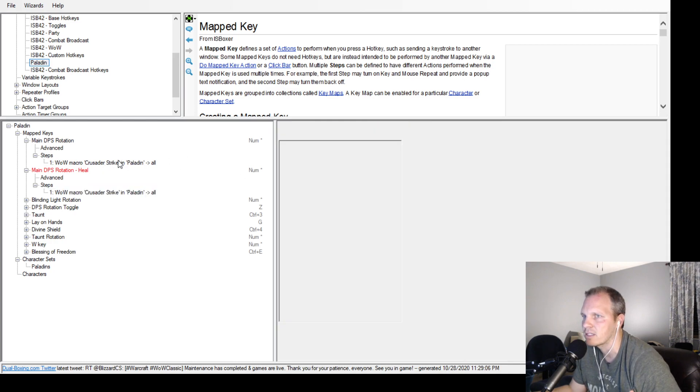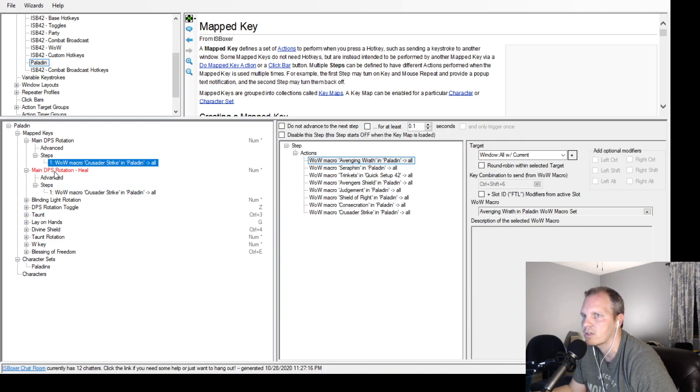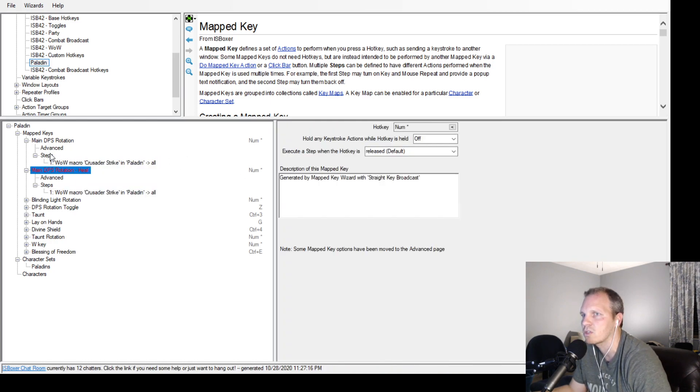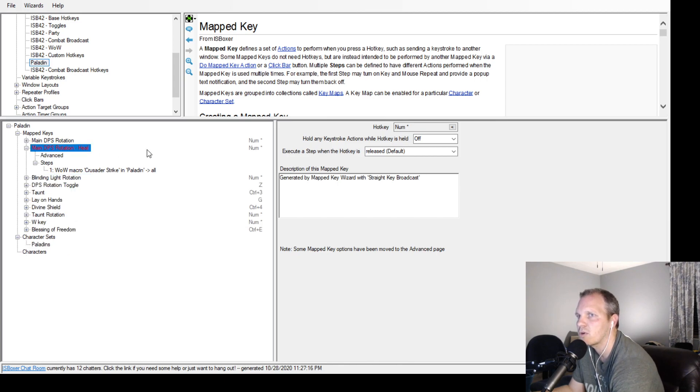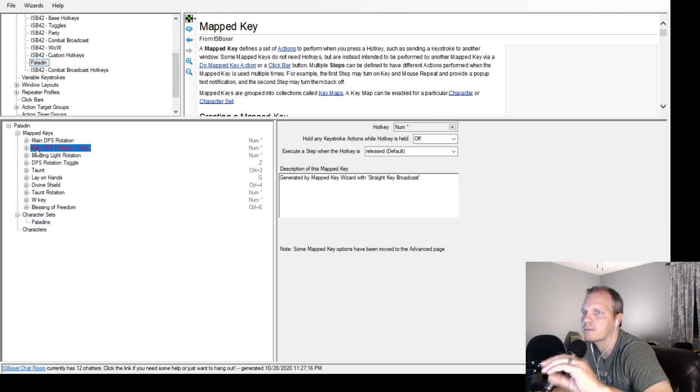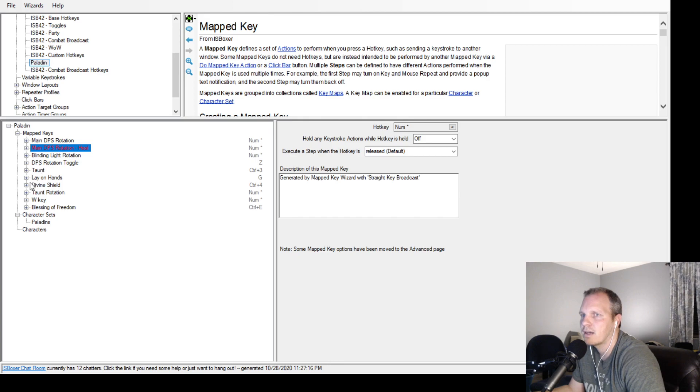If I need heals I'm on heal one. If I just need to do damage and have a little more defense, I'm on this one instead.